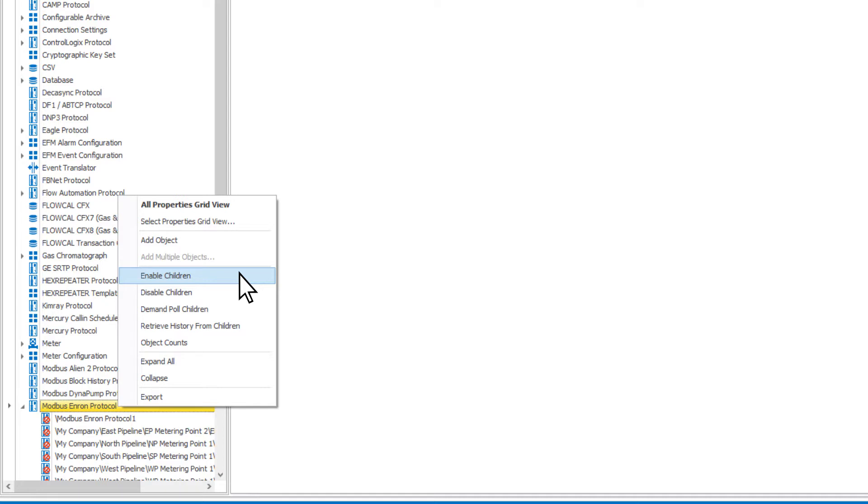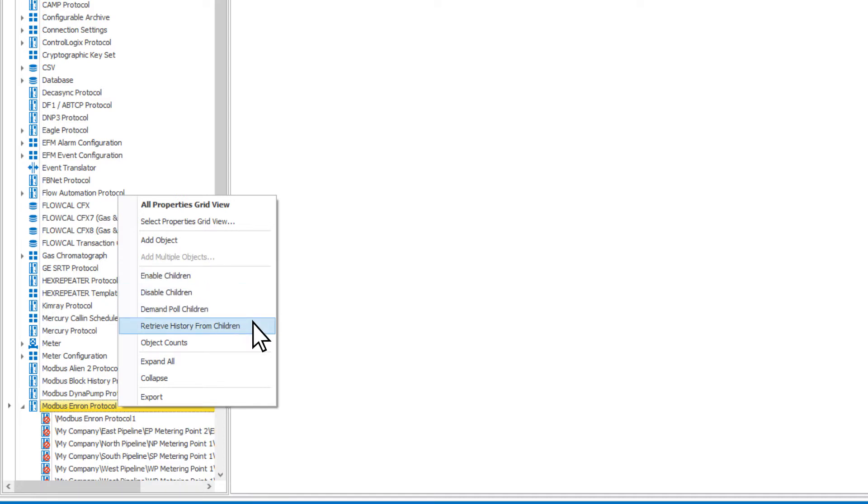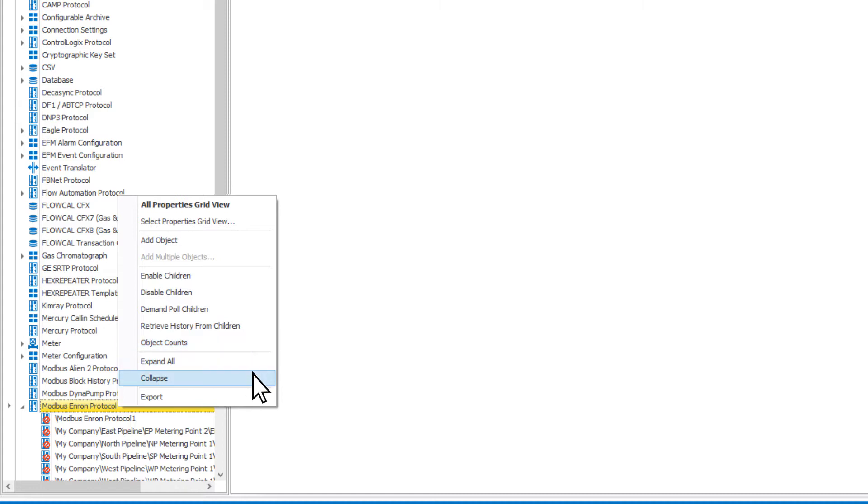Other options allow you to enable, disable, demand pull, retrieve history, get an object count, and expand or collapse the tree for objects of the type selected.